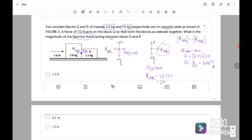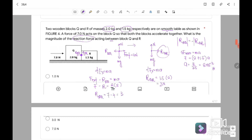Alternatively, using block Q: Fx equals Ma. Since motion is to the right, F external minus reaction force equals Ma. So 7 minus R equals 2 times 2 equals 4. Therefore reaction force equals 7 minus 4 equals 3 Newton. Either block gives the same answer of 3 Newton. The answer is B.